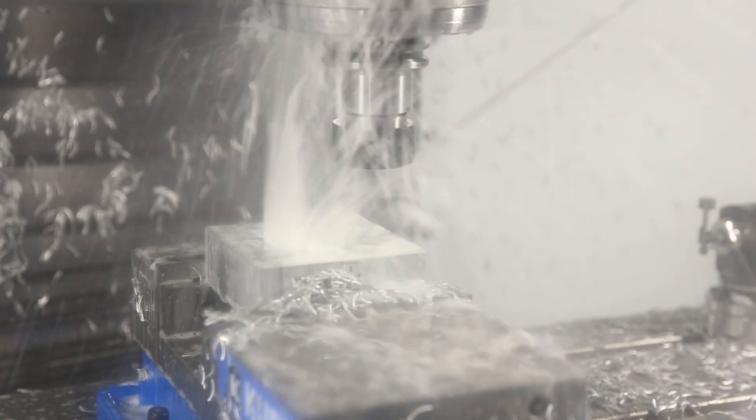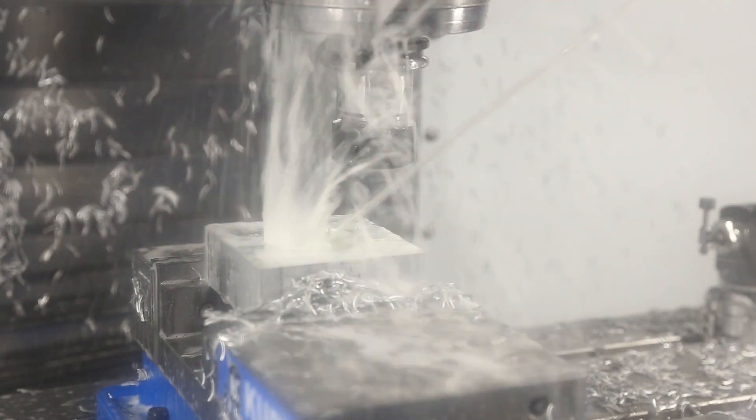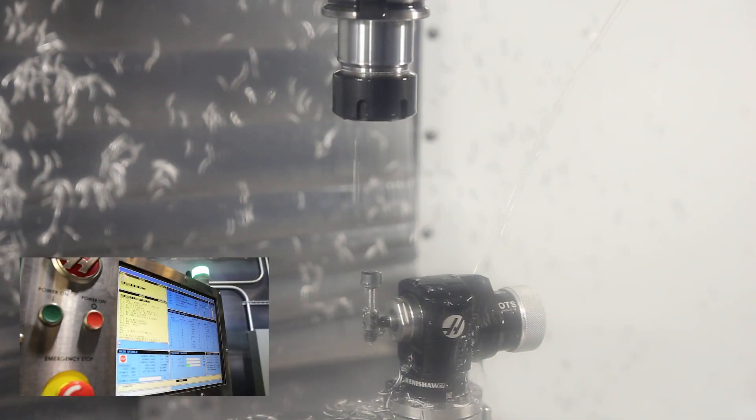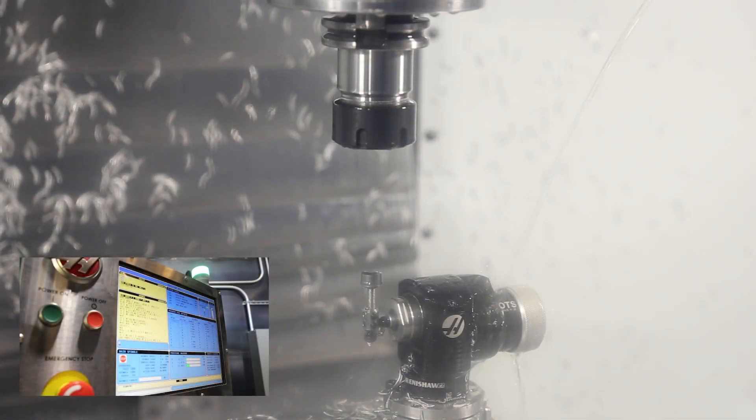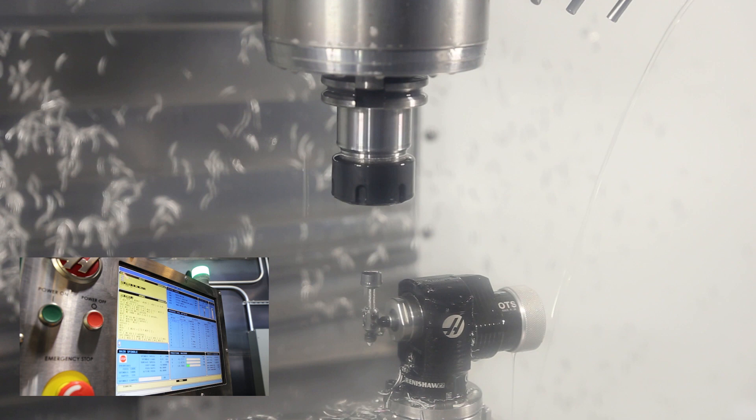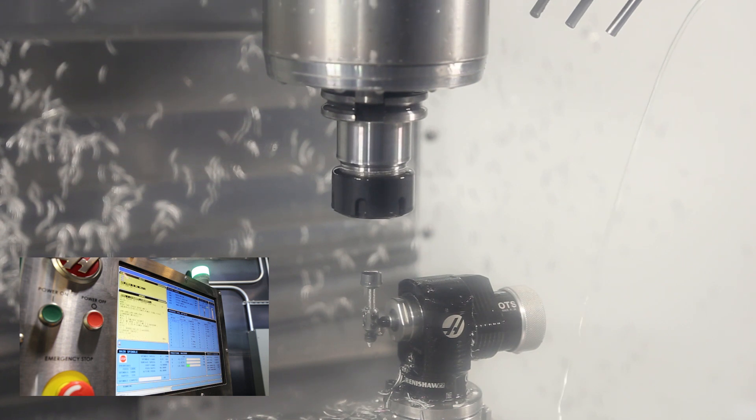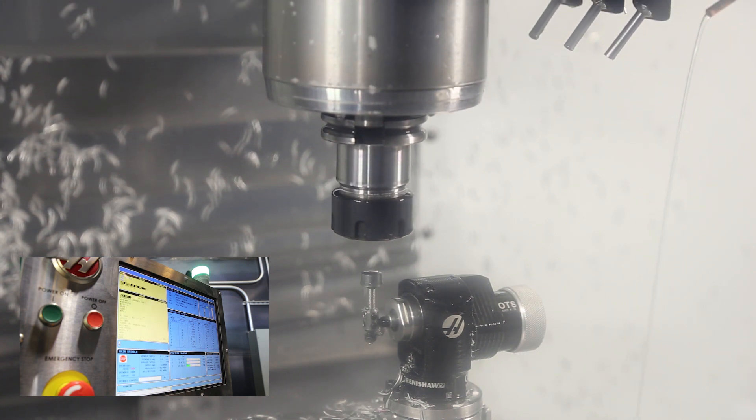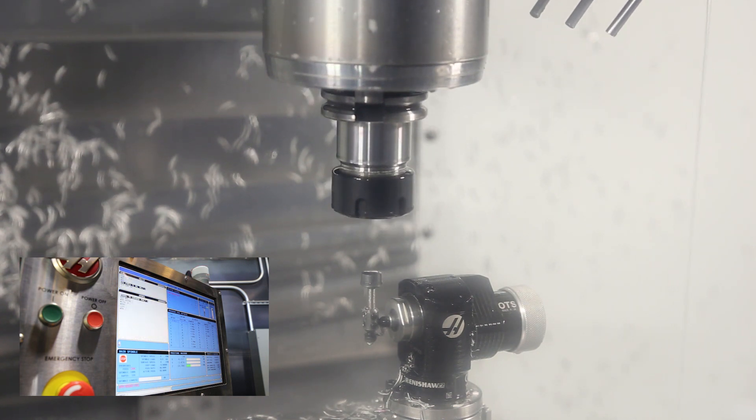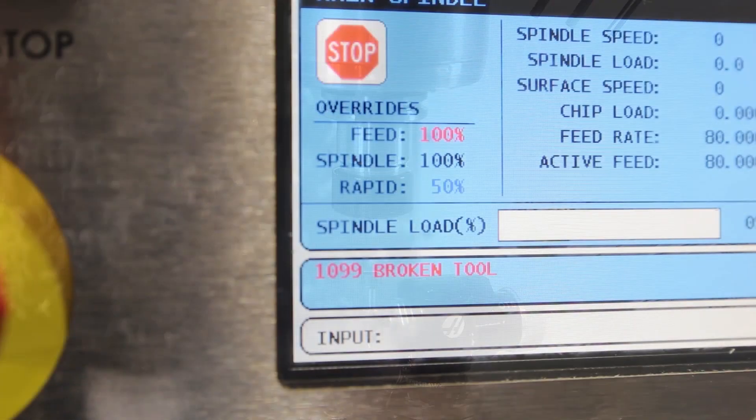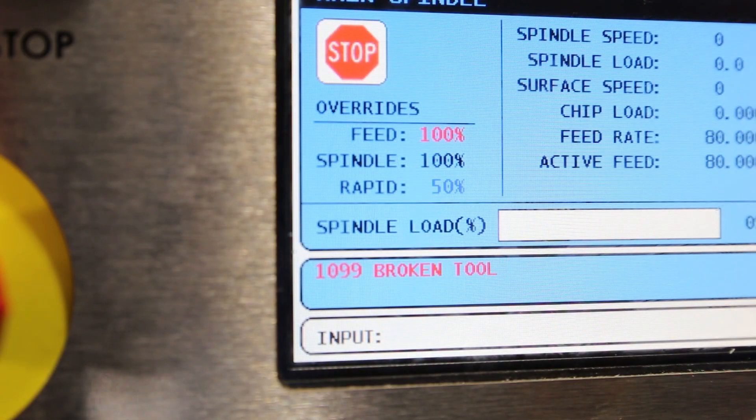Now let's see what happens when we run the new program. This time the machine caught the broken tool. So now the program will stop, the red light will start flashing and a warning message will appear on the controller indicating the problem.